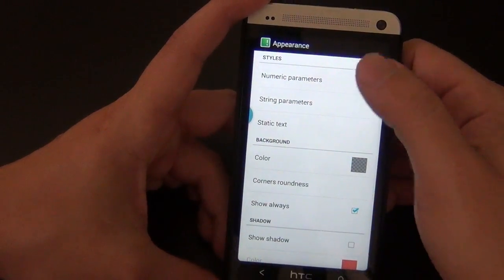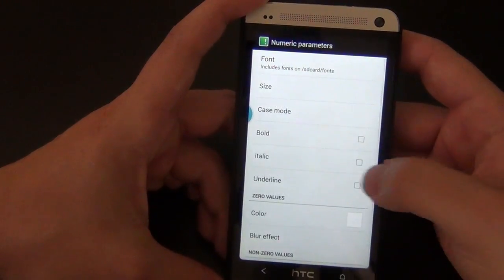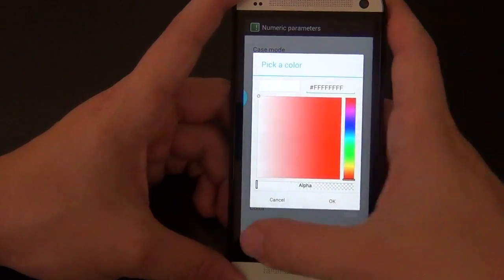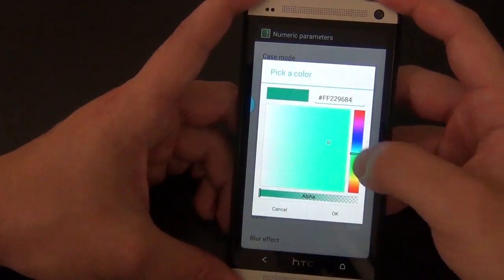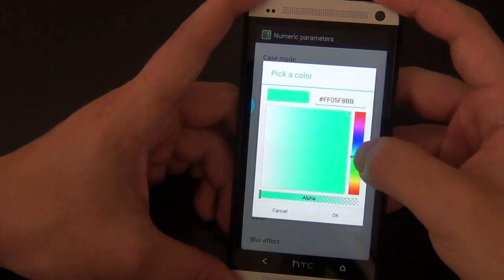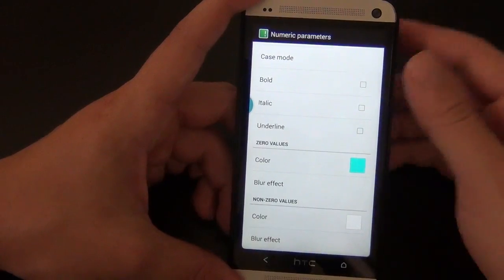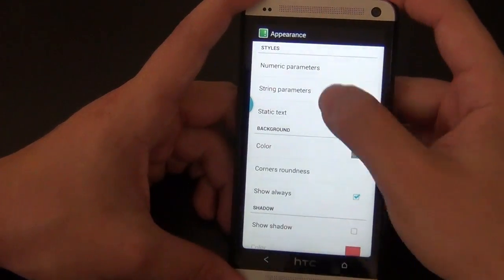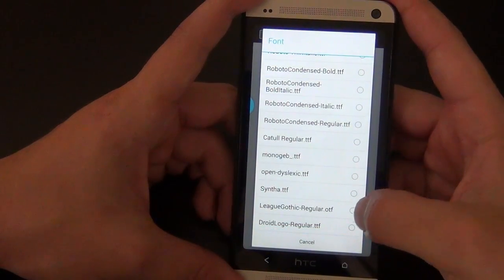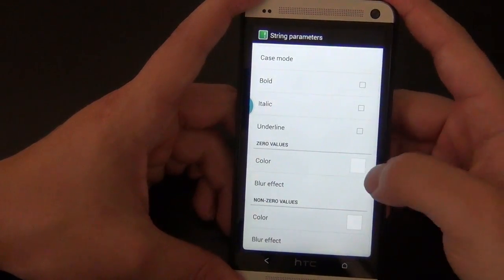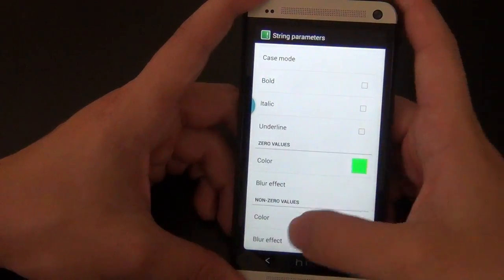Of course we've got Appearance and Numeric Parameters — this is where you can choose the font size. There's so much to do here: bold, italic, underline, color, blur effect. You can do a holo-ish color — like blue. You can pick the alpha too. The Numeric section controls the number of notifications displayed in front of the words. Under String Parameters, you can choose different fonts. For example, let's go with the Droid font and make it green.